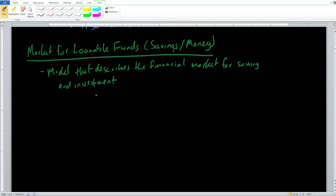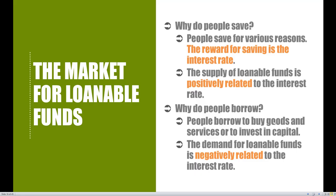This is actually one of the stranger markets that we look at, because the savers and the borrowers — we can actually see ourselves on both sides of the market. The entities that go on the demand side and the supply side can find themselves on both sides of the market. So first of all, let's build up the supply side of the market.